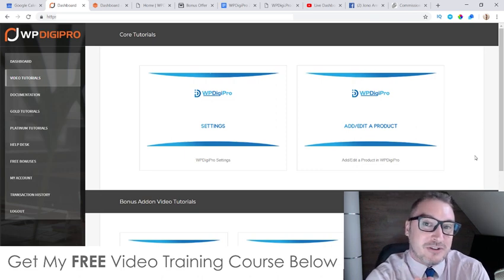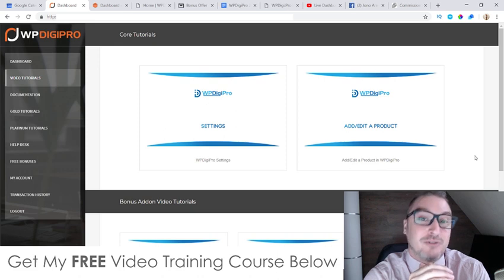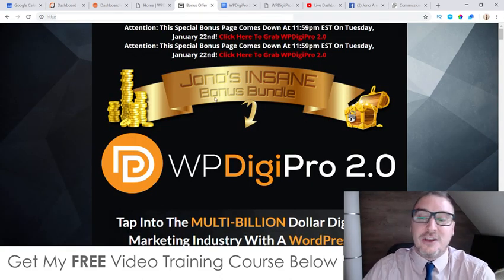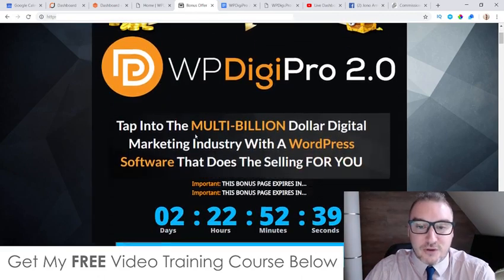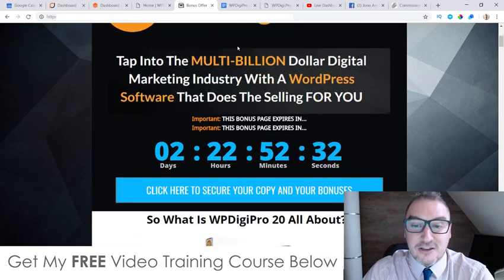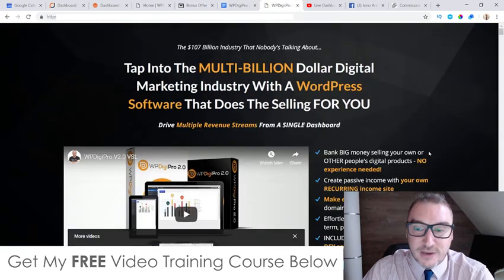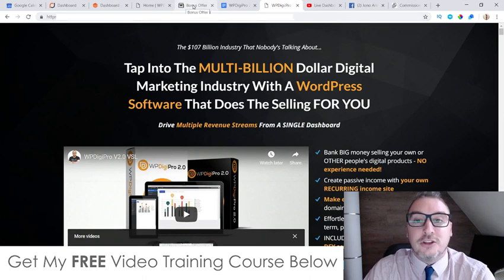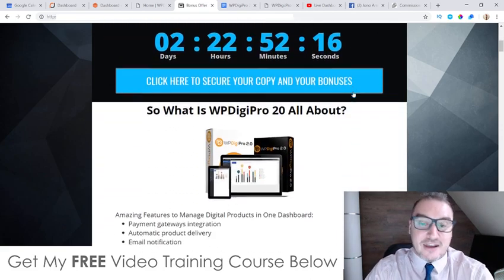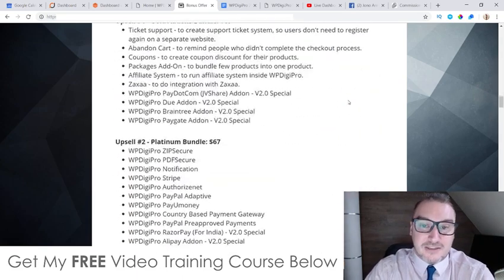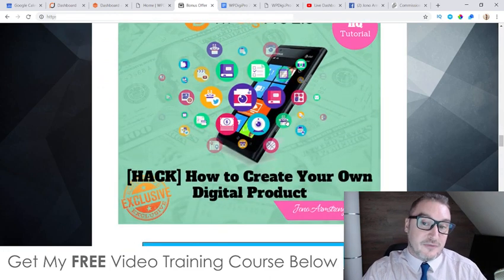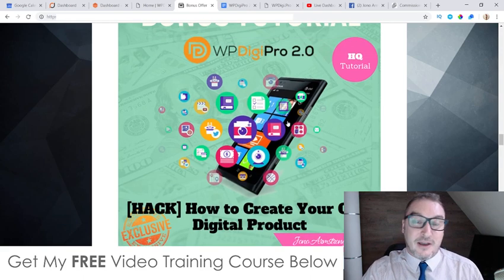I've also put together a ton of custom bonuses for those of you interested in picking up WP Digi Pro 2.0 via my link, which is down below in the description of this YouTube video. If you click that link you'll come through to my bonus page where I host all of my bonuses. You can pick this up at any time during this review — just click the link, scroll down, and click any of the blue buttons to go to the sales page. You'll need to do that before the countdown timer on my bonus page hits zero, when this page will expire along with all my custom bonuses. All of these bonuses have been custom made by myself, so they're exclusive to my link.